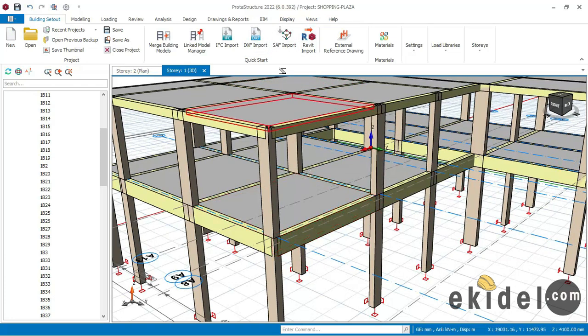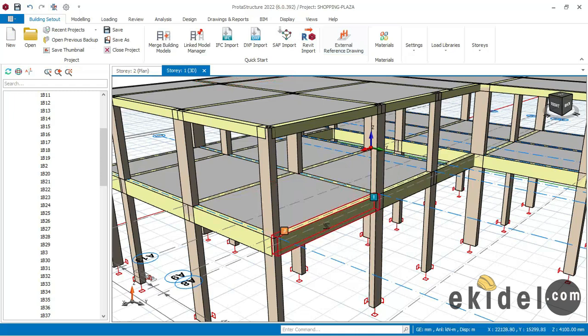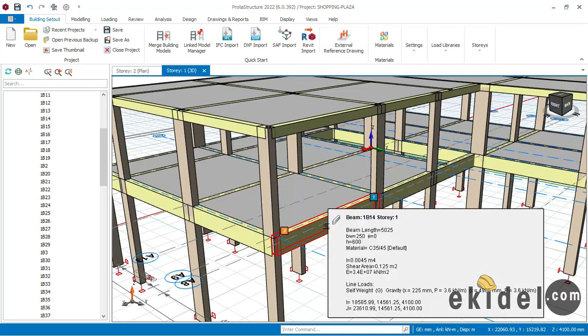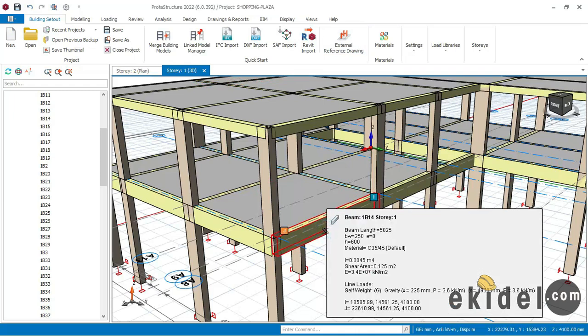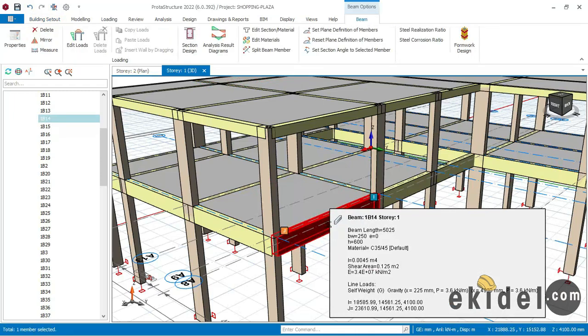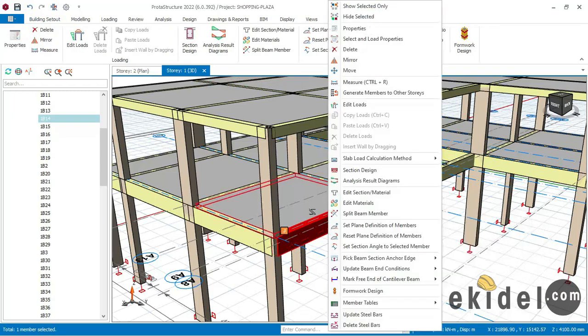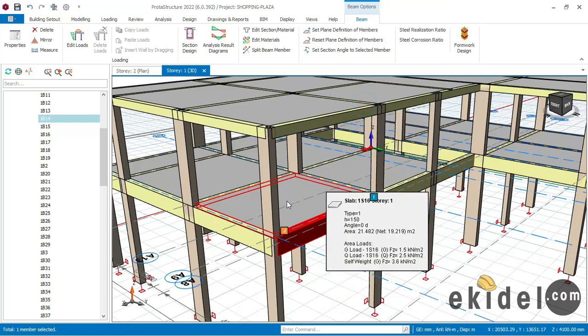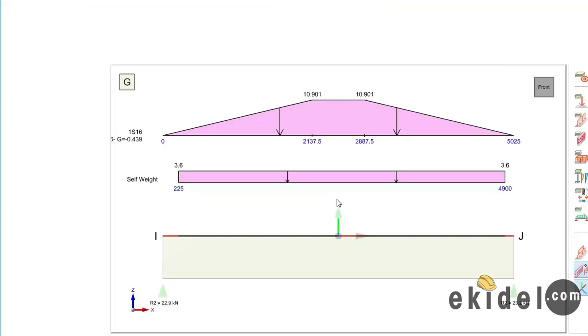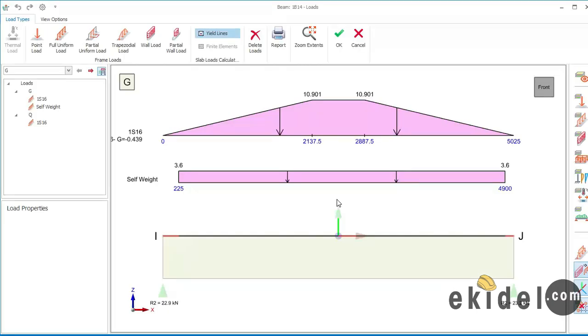So right now to add wall load on that I'll just come here right now and then click on my beam and then right click on the beam and then say edit Loads. Now this is a shopping plaza that we are designing, so if maybe you missed the video Part one I'll say you can check on the link down below and watch the part one of the video. We all did the full model of this plaza.